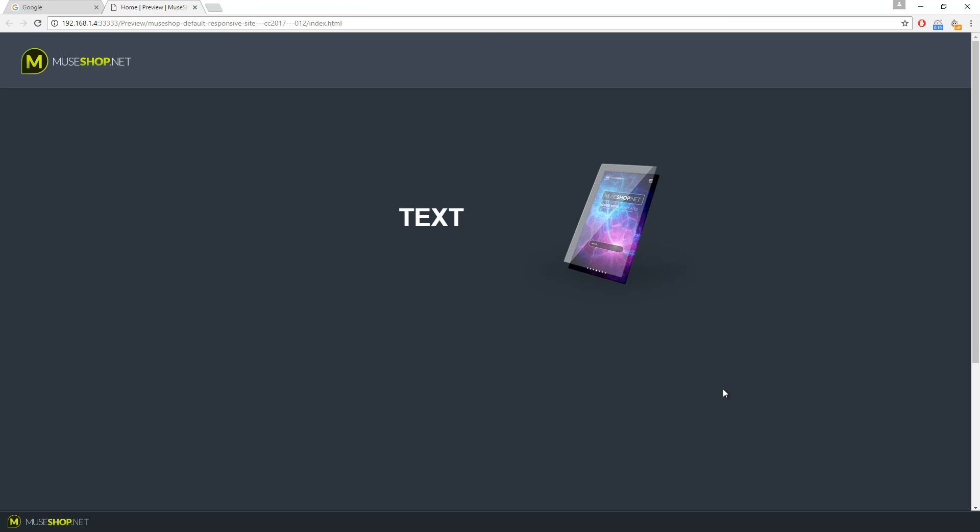Cool right? Now your only limit is your creativity. As I said, the widget will work super fast. It won't slow down your Muse site and I encourage you to create awesome animations with this widget. So let us see what you'll come up with and have fun creating animations with Muse Animate. Bye!